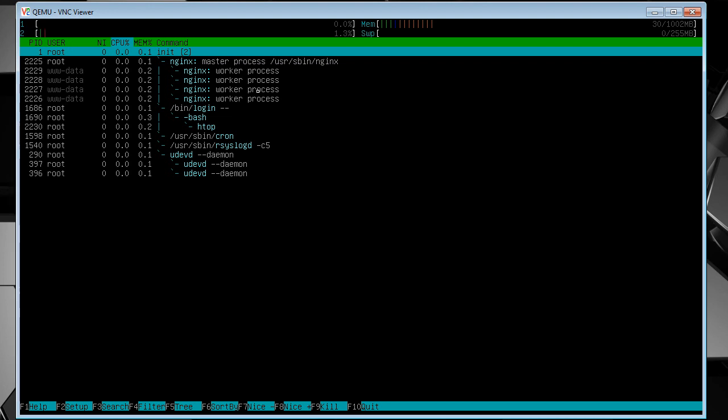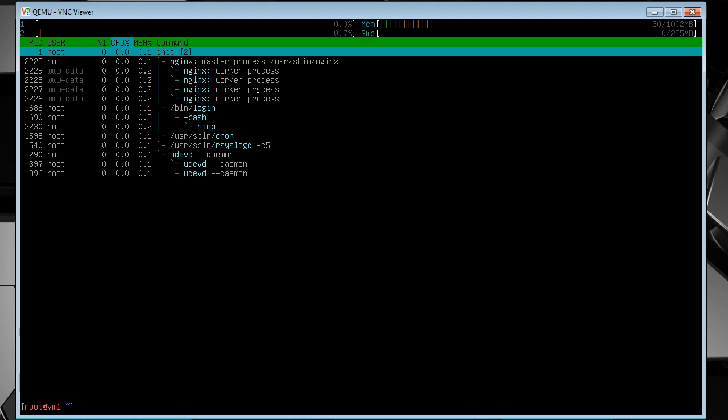So if this were a high load system, I would set it to two worker processes. The default is four, but under low load, I just set it to one.